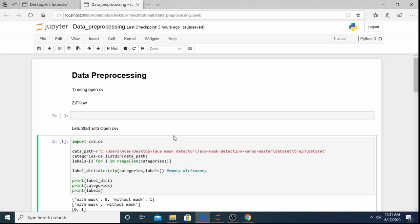Today is our first session, so we'll start with the first model which is data preprocessing. Let me elaborate on what the different modules will be in the whole series: first is data preprocessing, second will be model designing, third will be model testing and training, and fourth will be transfer learning. So in today's session we'll start with data preprocessing.